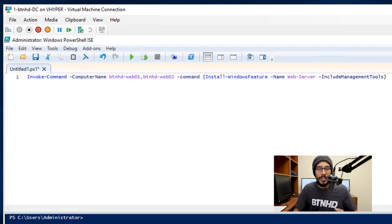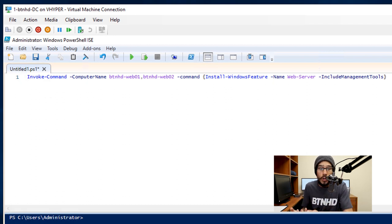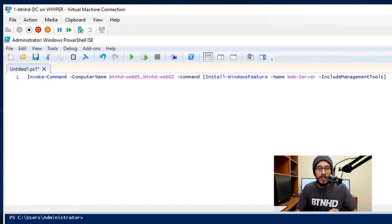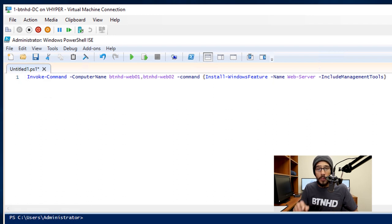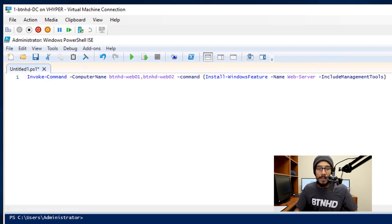It's going to be Web 01 and Web 02 with the following commands with curly brackets: Install-WindowsFeature -Name Web-Server and I want to include the management tools, and then close the curly brackets.